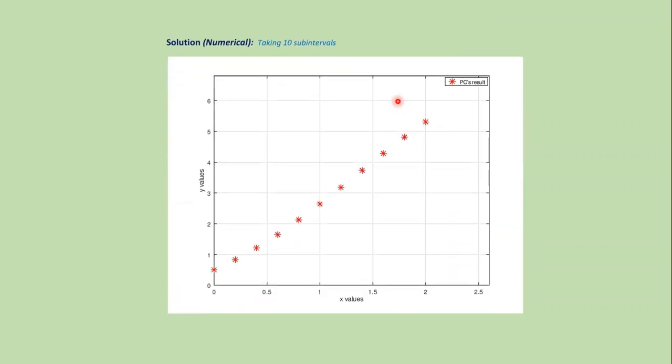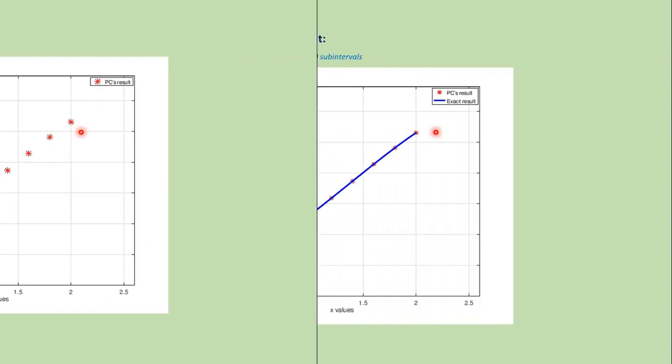On the other hand, in numerical methods, we get different points on the domain that approximate the exact solution. Like in Predictor-Corrector method, we get this type of points.